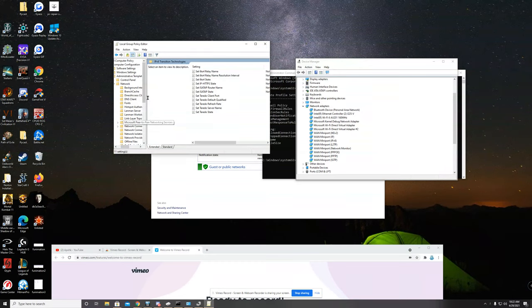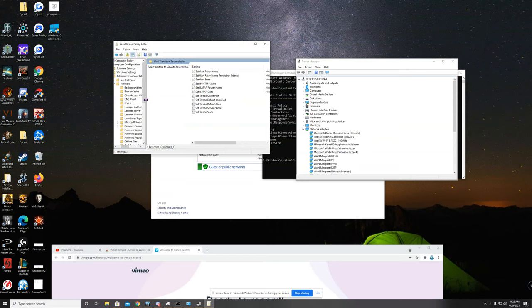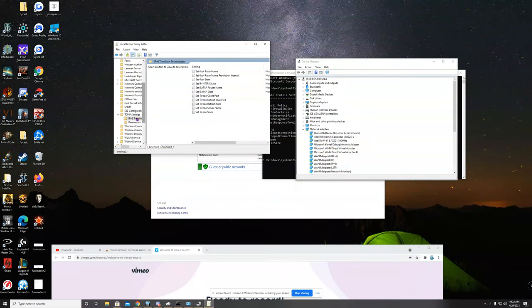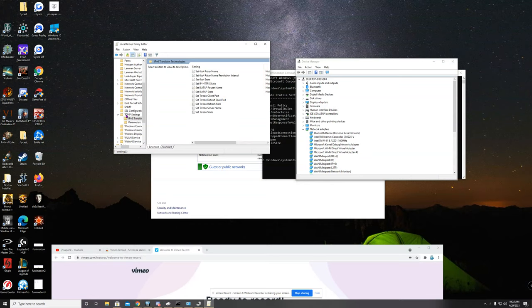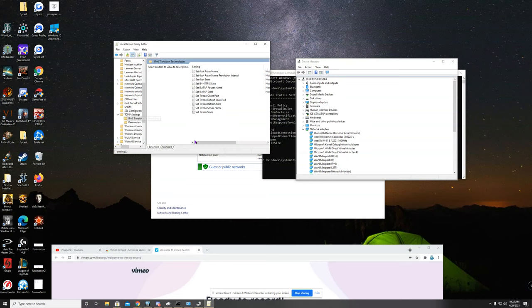Once in network, scroll down until you get to TCP/IP settings, then you're going to go to IP version 6 transition technologies.